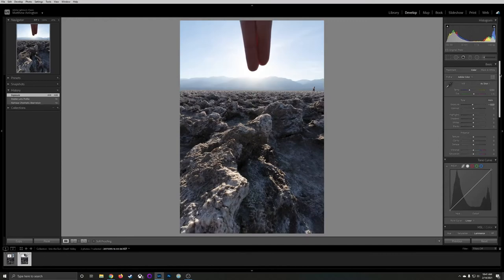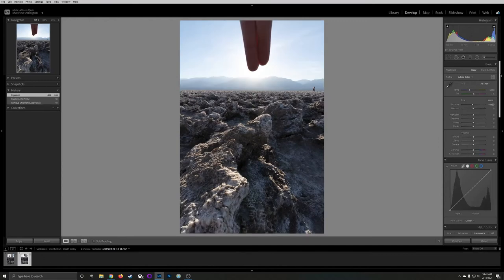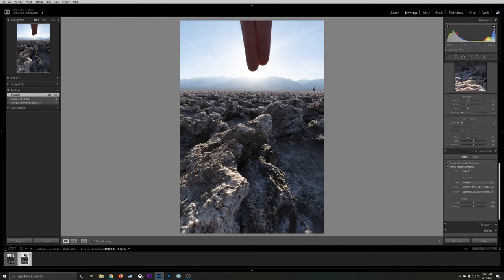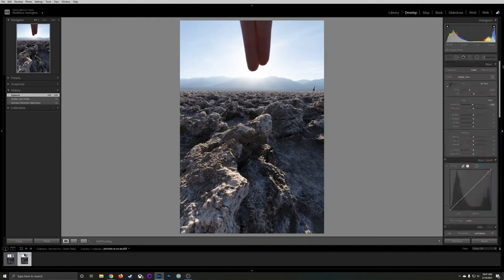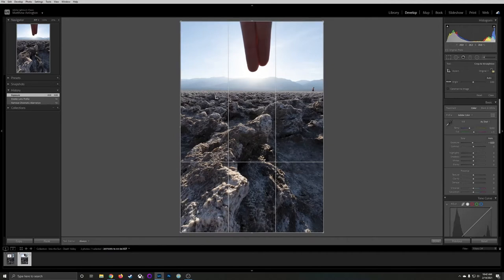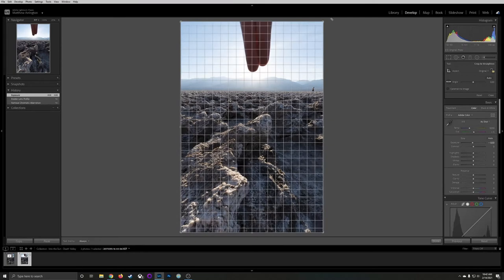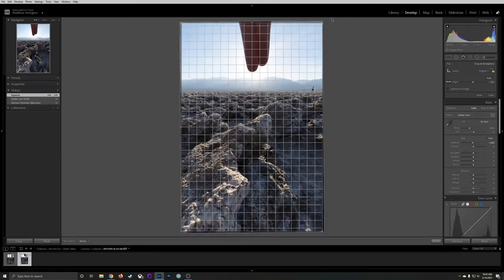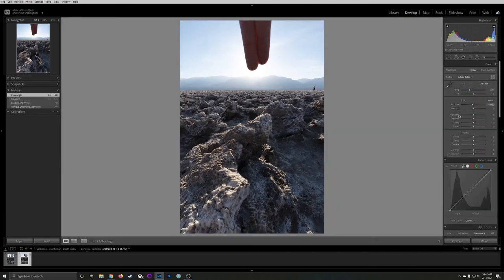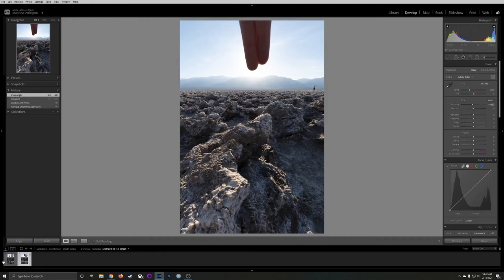Next thing I'm going to do is adjust the horizon. I'm going to use the crop tool here and as you can see the horizon is just a little off in reference to the grid. I'm just going to rotate that just a little bit to bring that in line. Perfect. Those are pretty much all the corrections I'm going to do at this point.